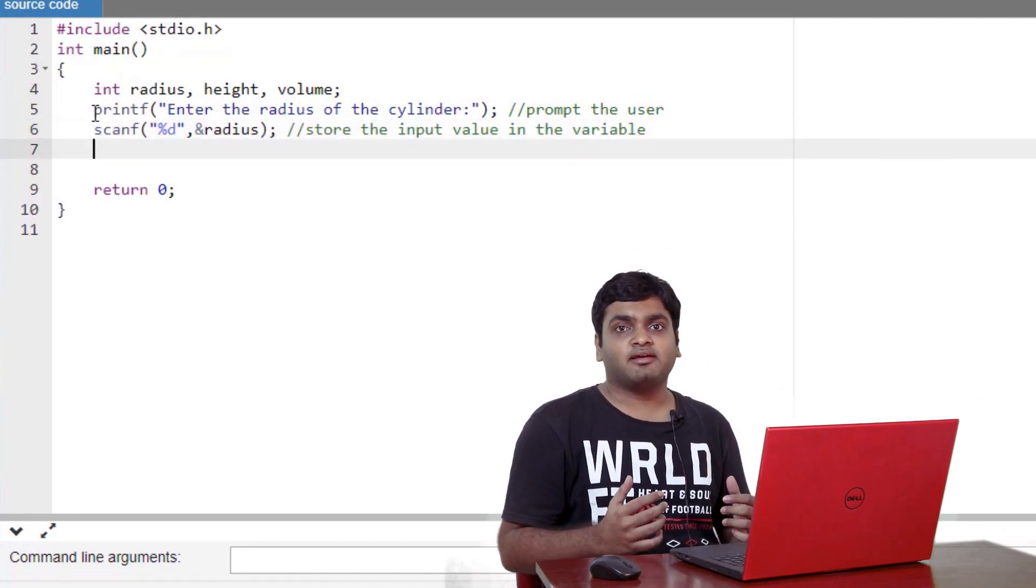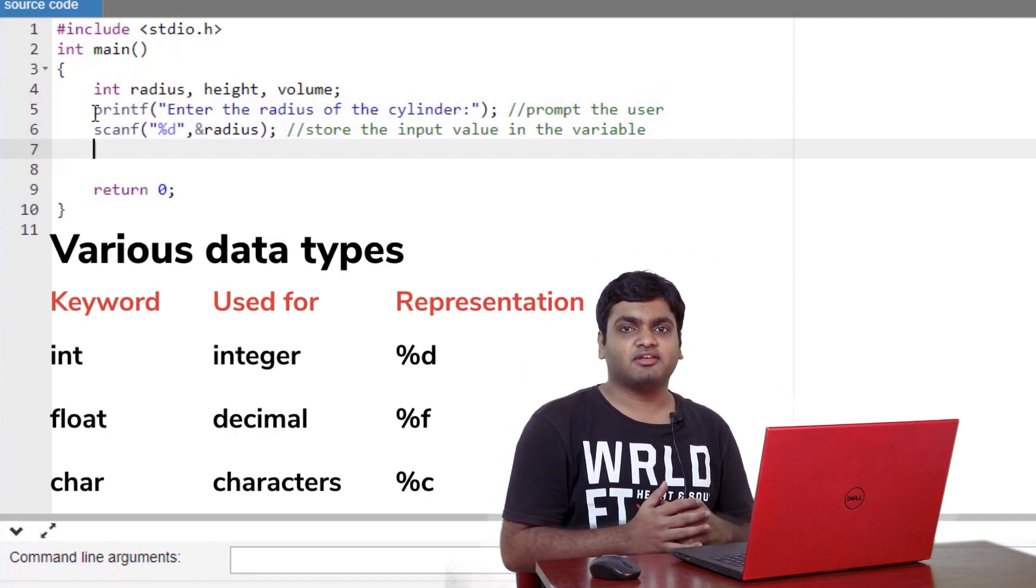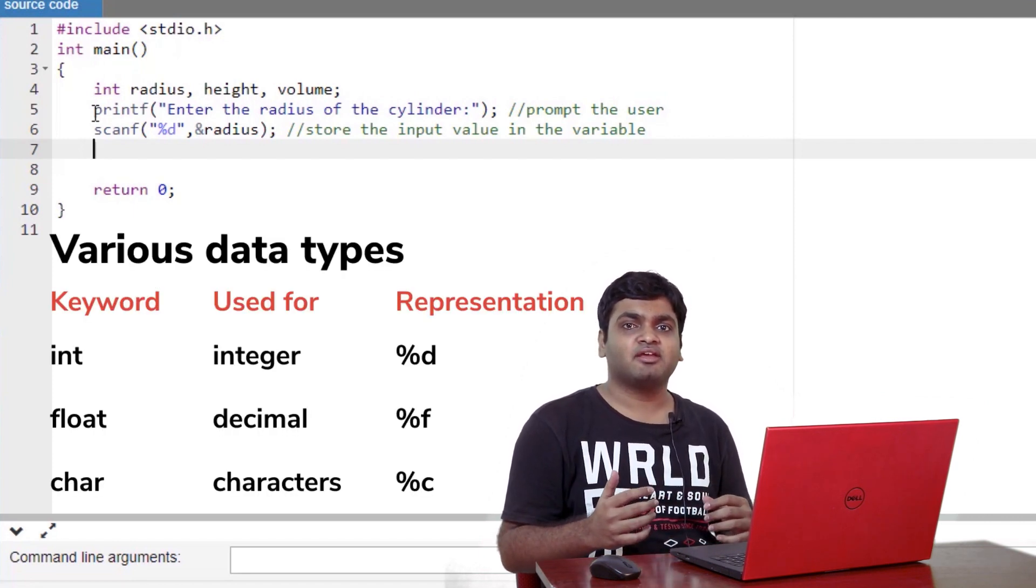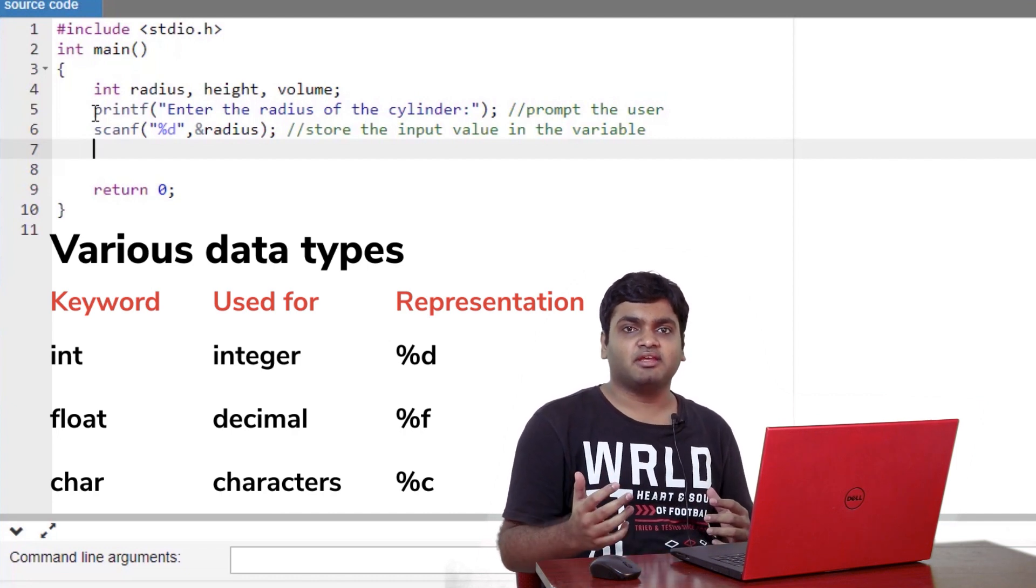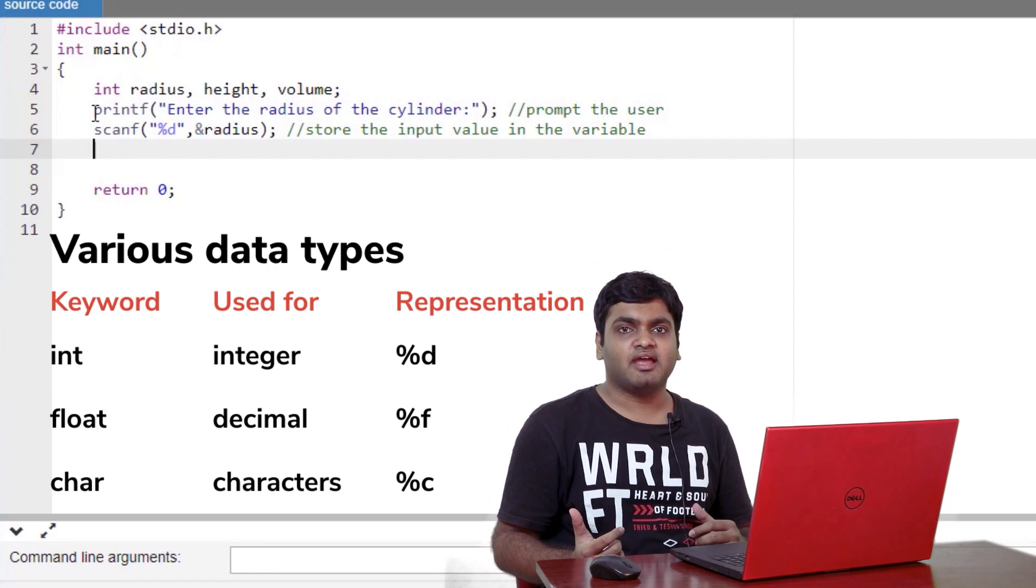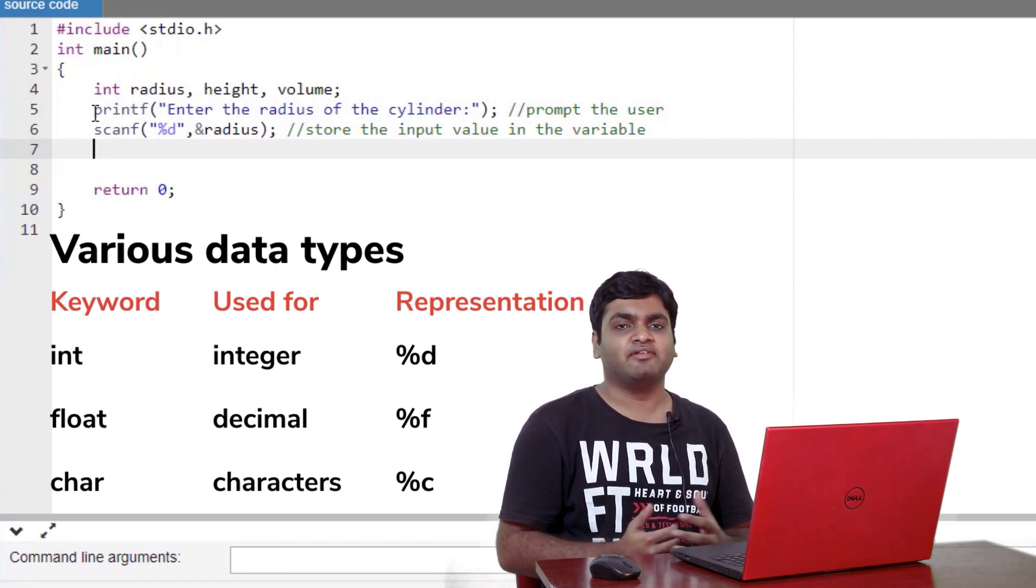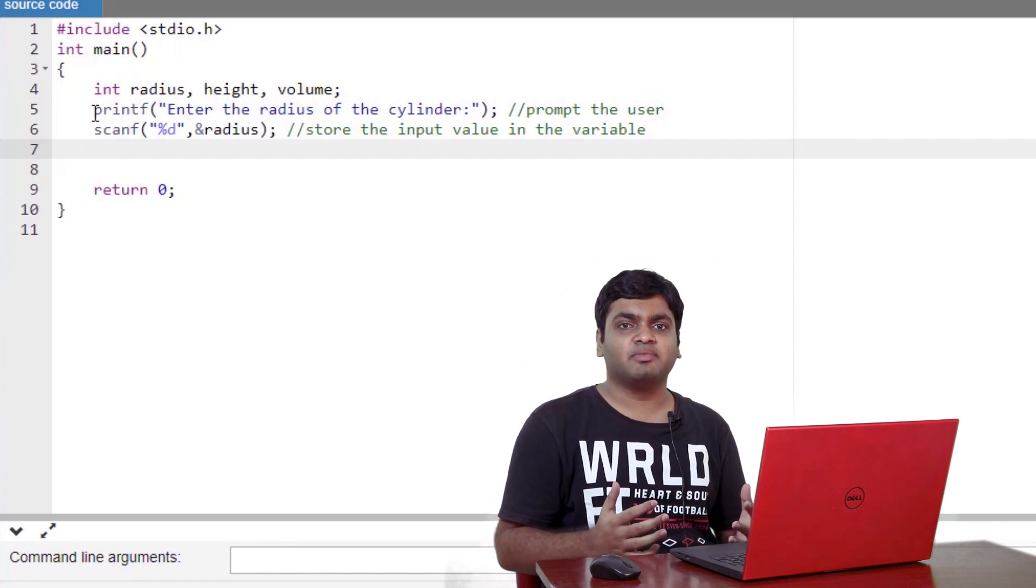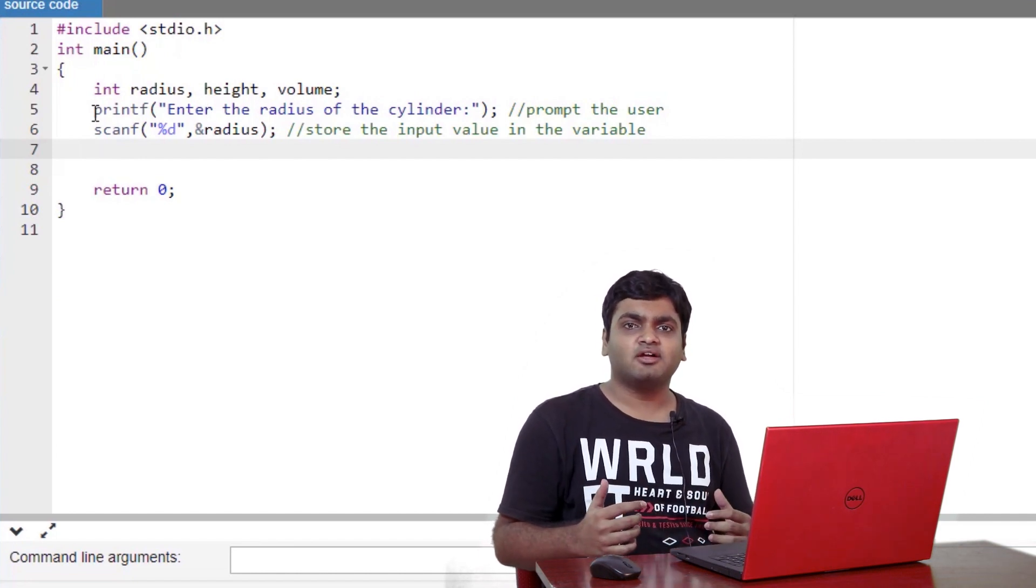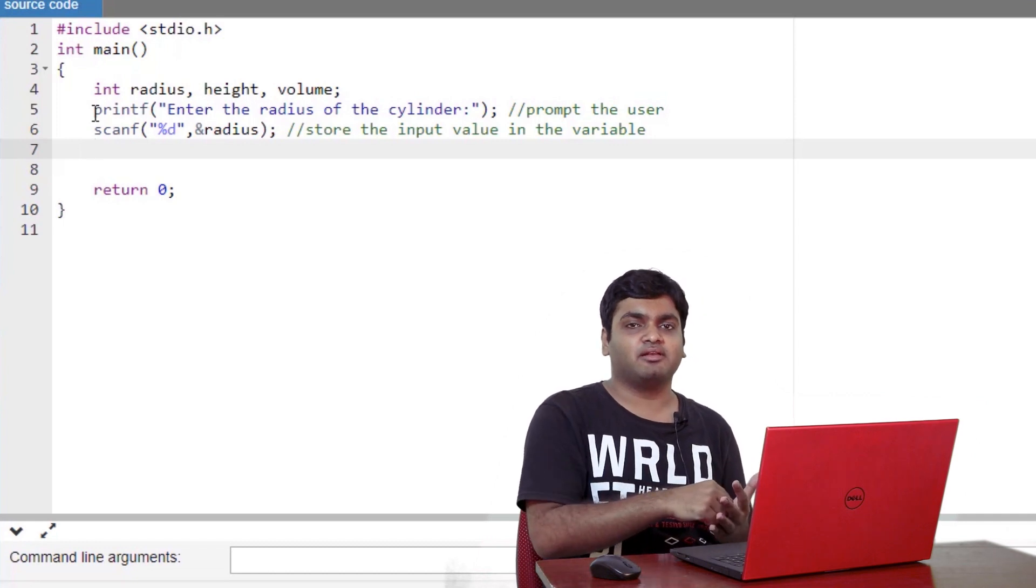Recall that %d is a placeholder used for integers. As the data types used to declare the variable's radius is int, we use %d. We would have used %f and %c had the data types been float or character respectively. As usual, we use the ampersand symbol in the scanf function. It tells the compiler to store the input value in the address of a variable.